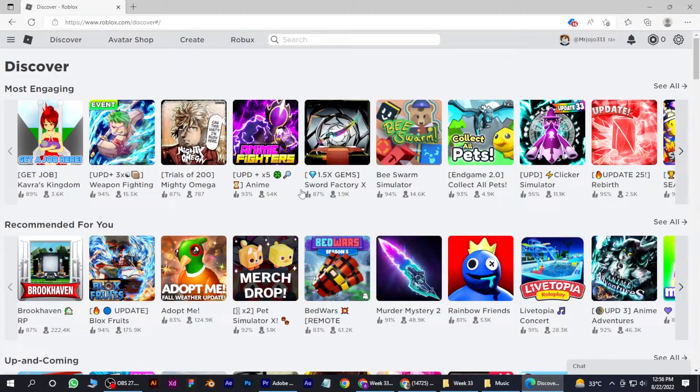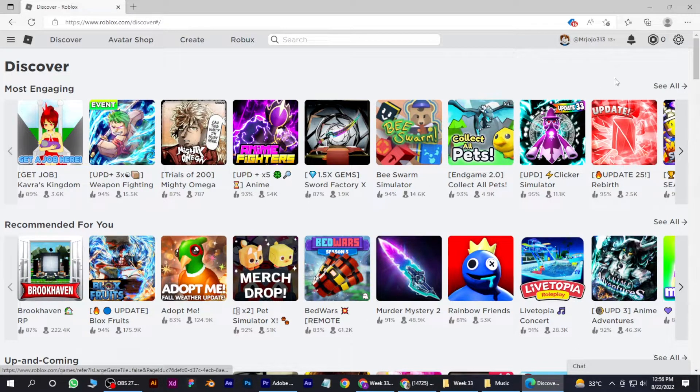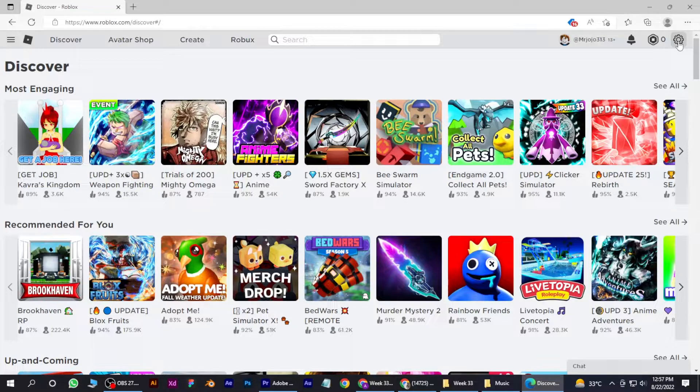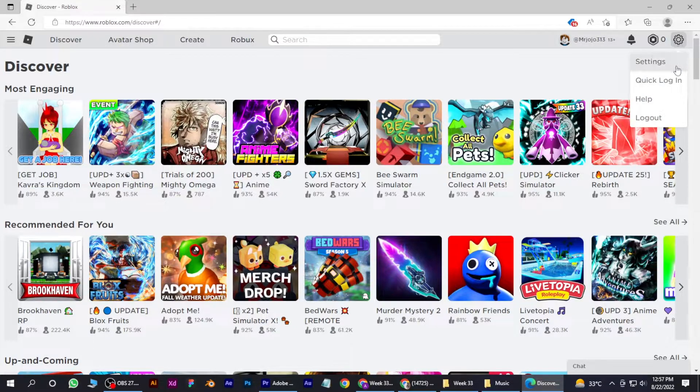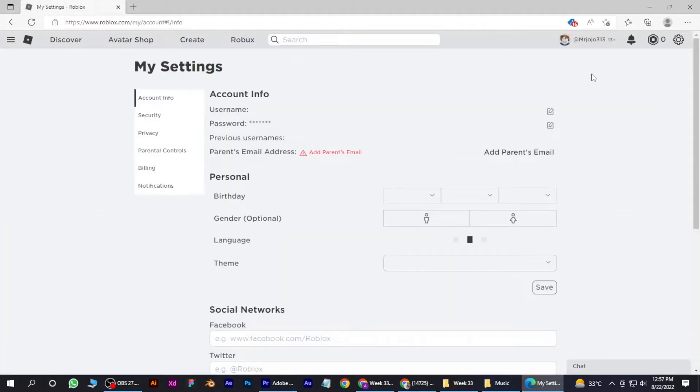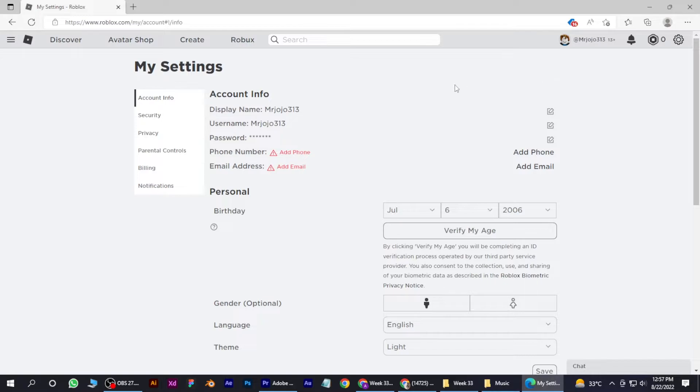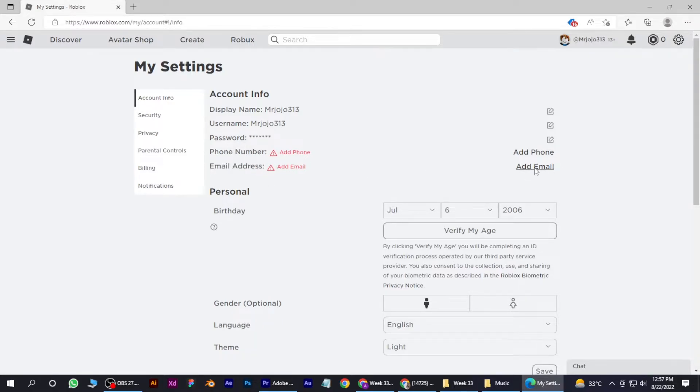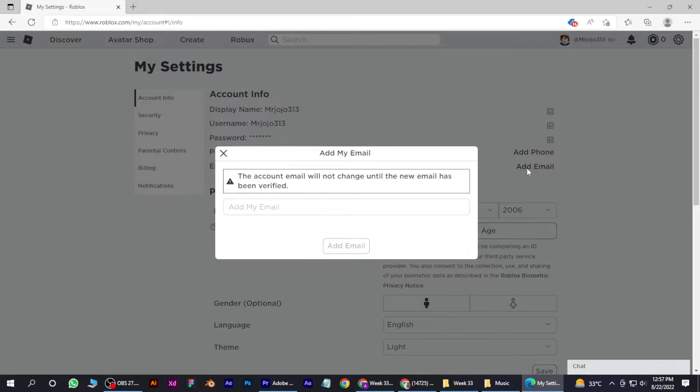Once you are here, you have to go to settings on the top right corner. Click on it and go for settings. And here you have to go to account info section and go for email address and simply click on this.